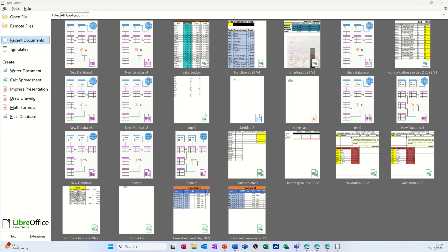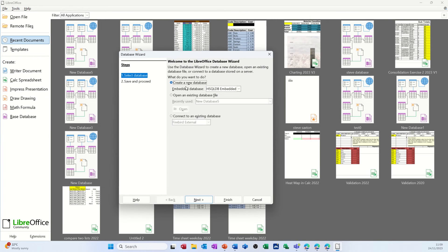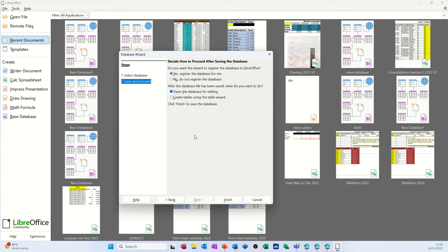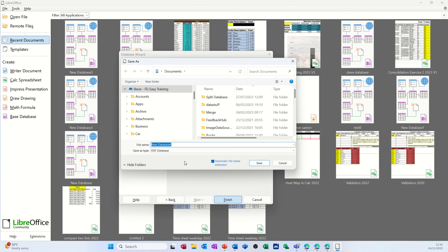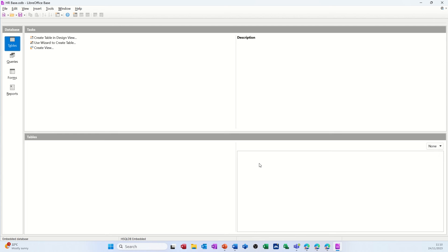Hi guys, welcome to this session on LibreOffice Base database. In this module I want to show you how you can start to create a database which covers HR issues. First of all, I'm going to create a base database - it comes up with this wizard and I'm just going to create a new database, click next, and I want to open the database for editing, so I'll just click finish. It wants me to save it, so I'm going to call it 'hr base'. It's going into Documents - save.